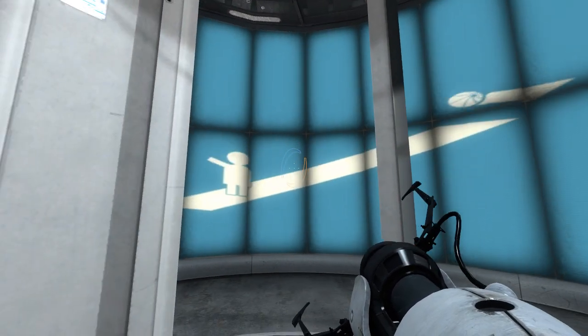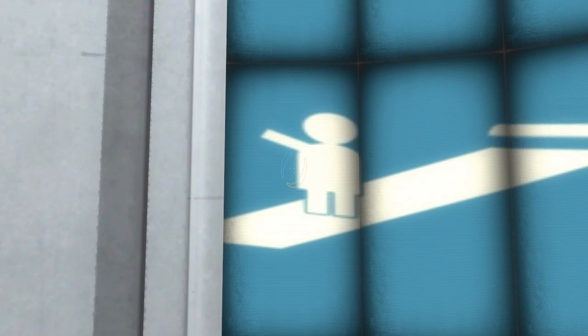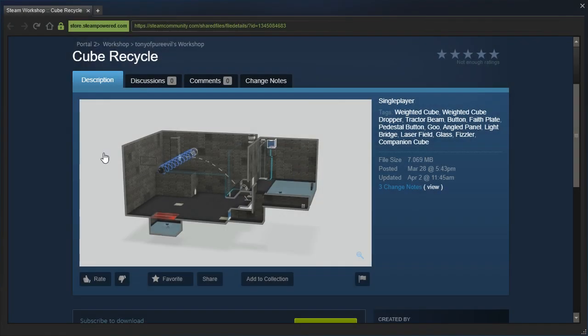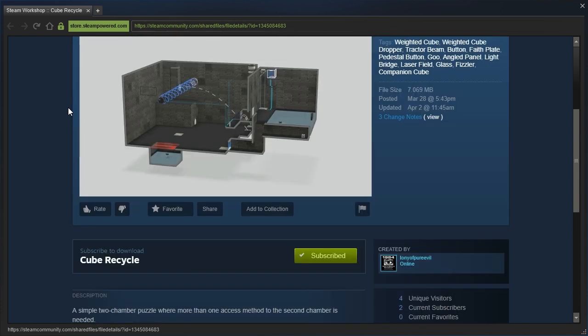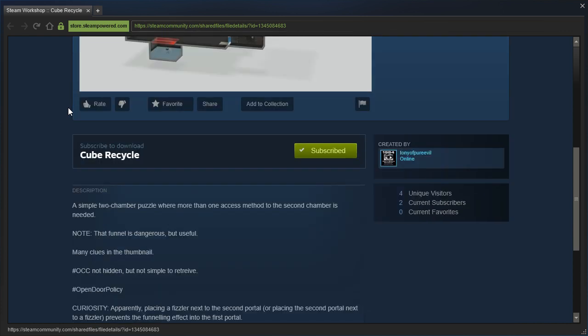Hey guys, I'm LB, and let's check out Cube Recycle by Tony of Pure Evil, which for some reason opened as HTTPS. Interesting, maybe Steam's finally switched to HTTPS, I don't know.